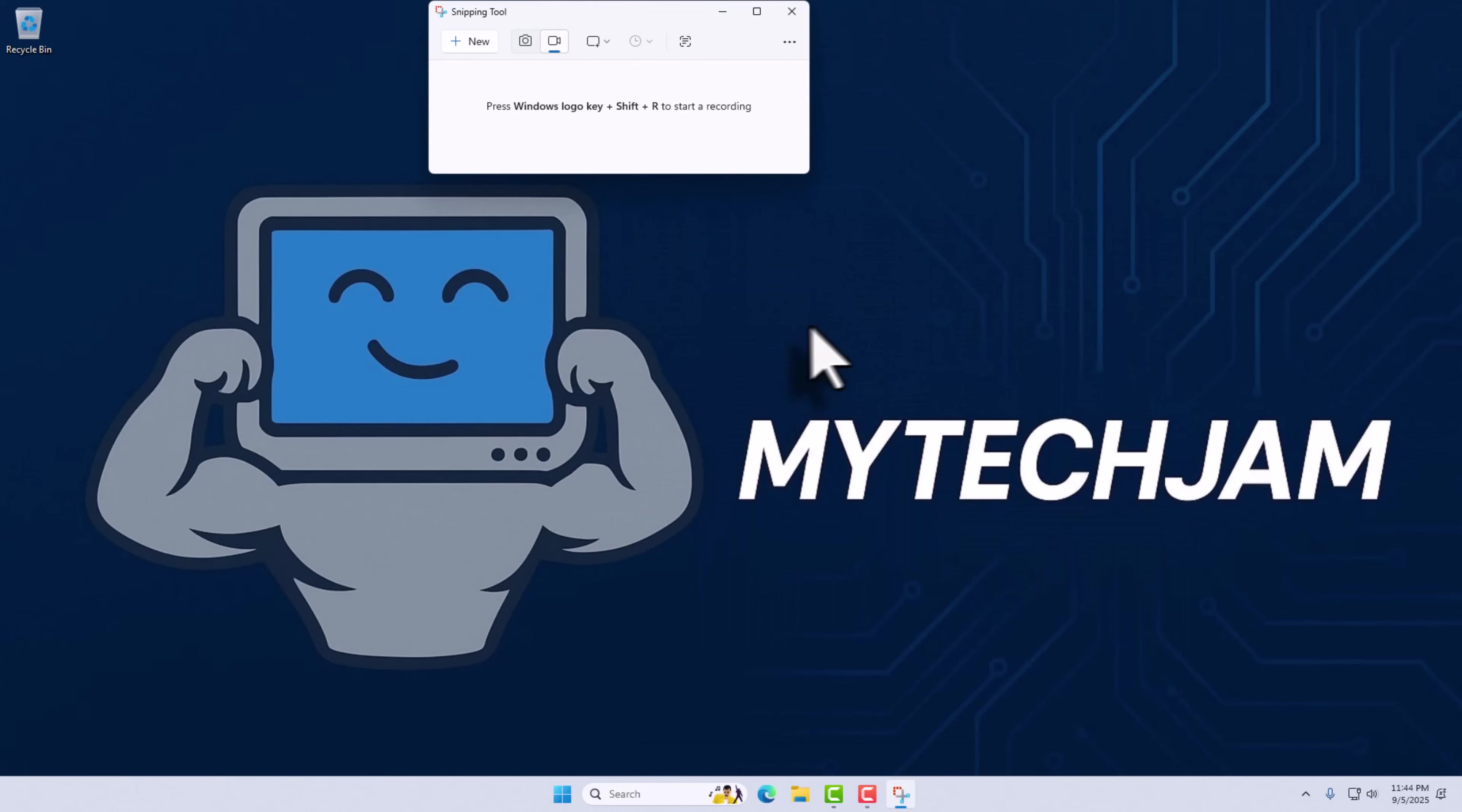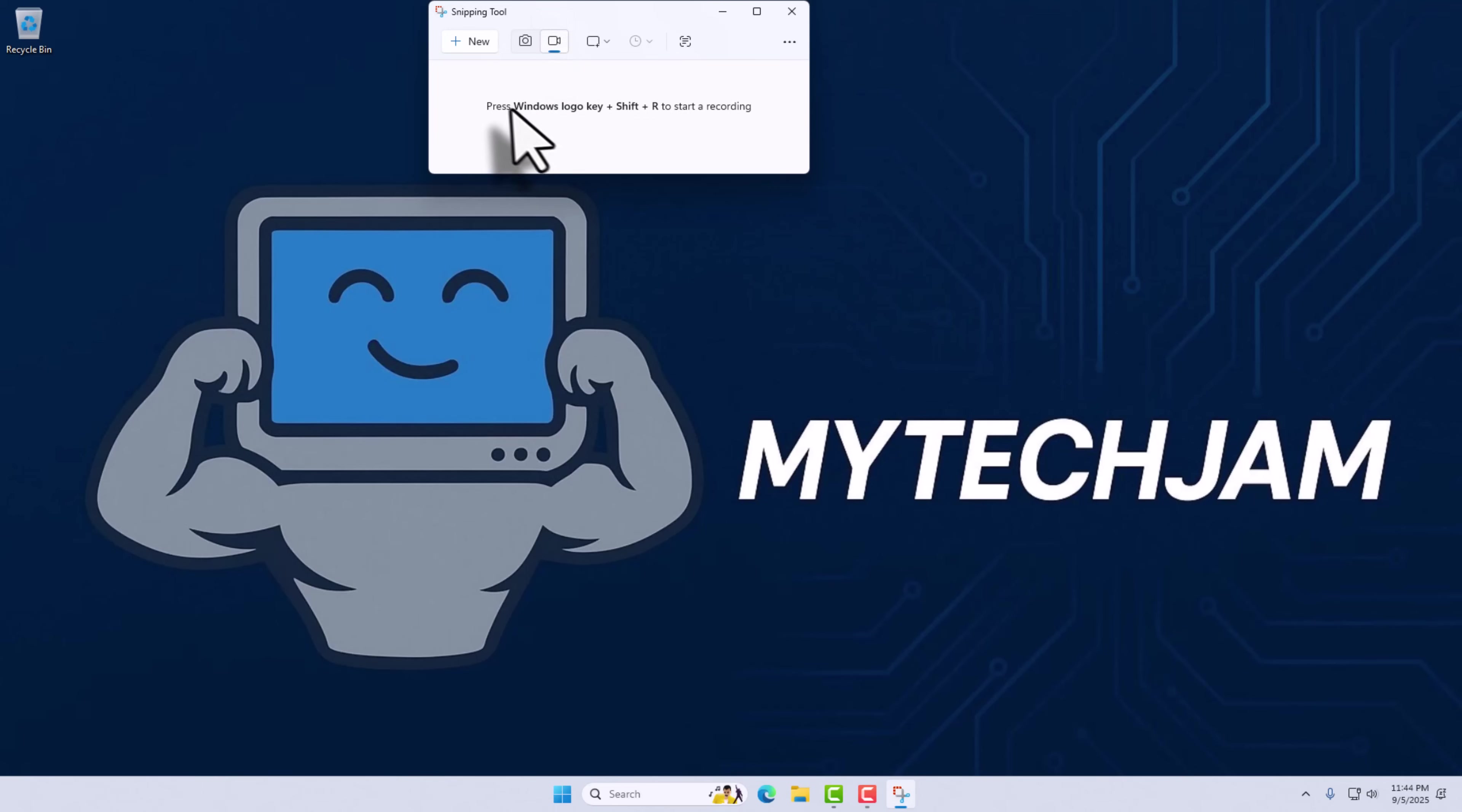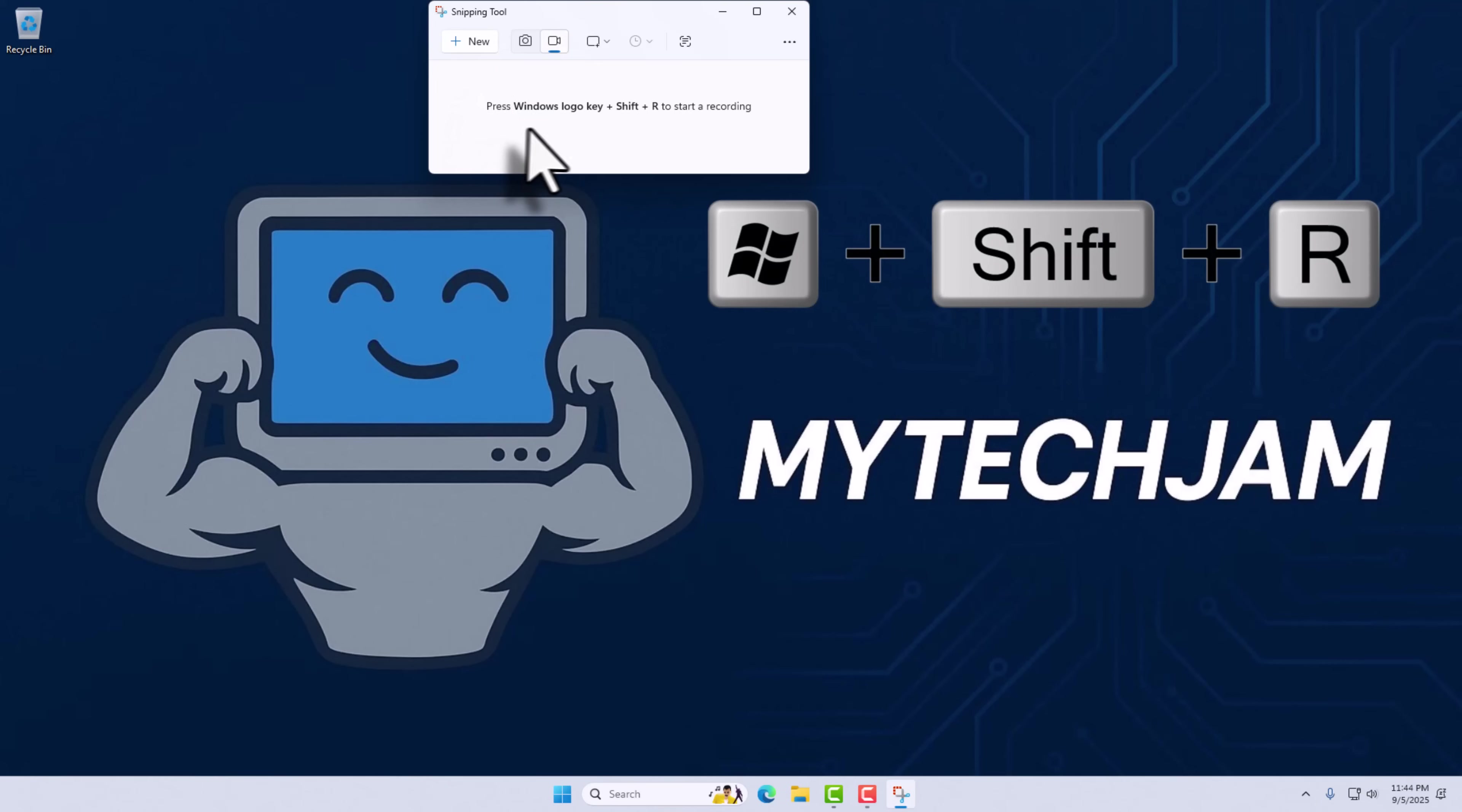Once that's open, you want to make sure you have the recording icon selected. Also, keep in mind you can access this same menu by using the keyboard shortcut Windows Key Shift and R.